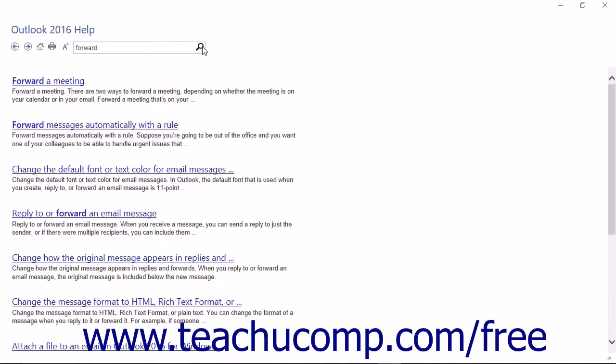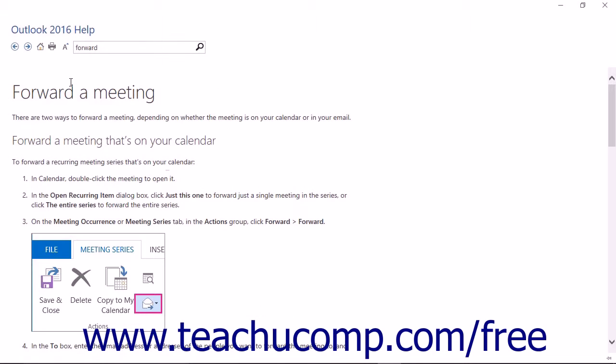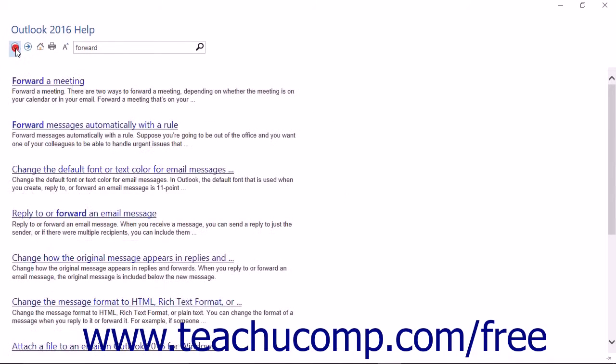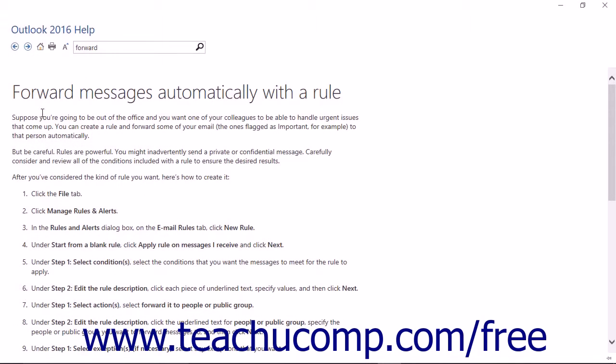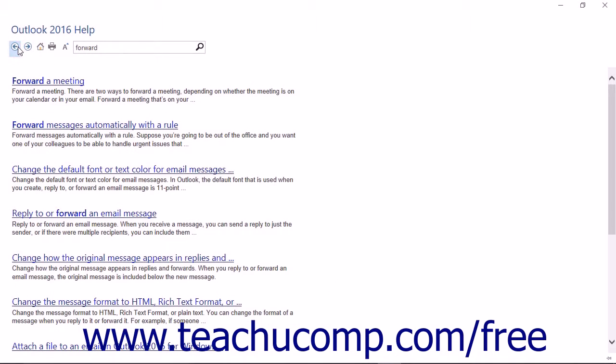Any matching Help topics are displayed in the Outlook Help window as a listing of hyperlinks. Click the name of a Help topic to view its content in the Outlook Help window. To go back to the main listing of Help topics, click the Back button in the toolbar at the top of the window to return to the list. You can then continue reading other topics, perform another search, or close the window if you are finished.